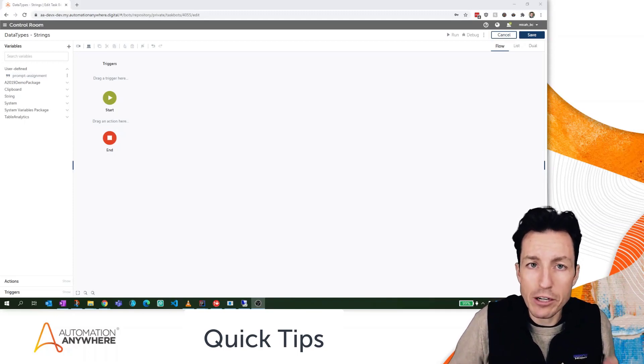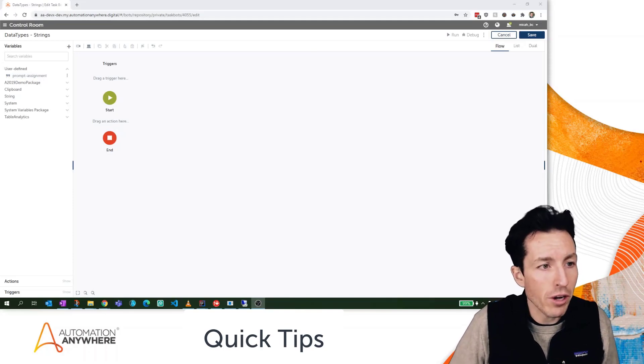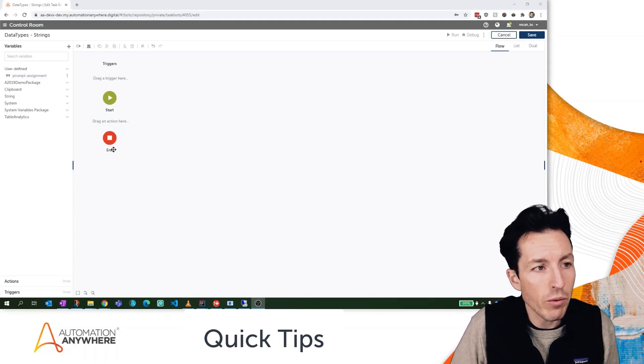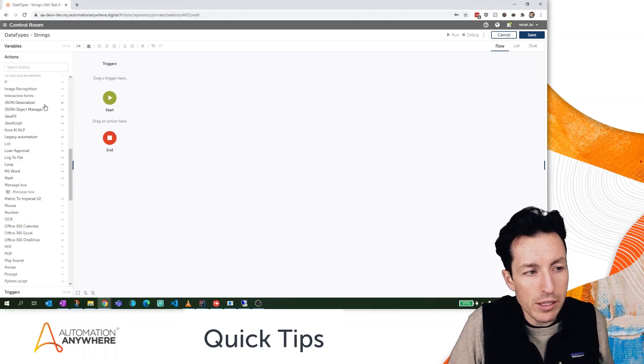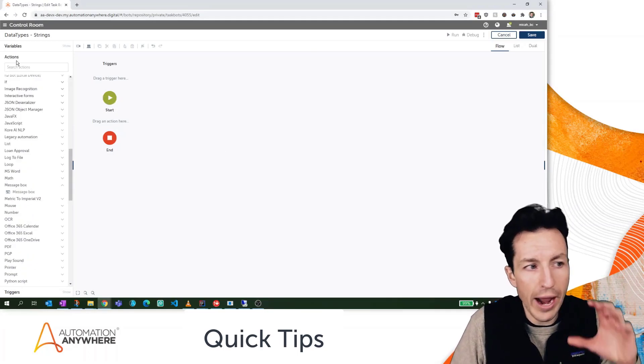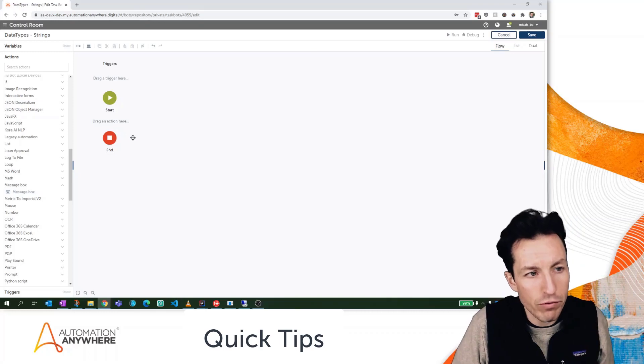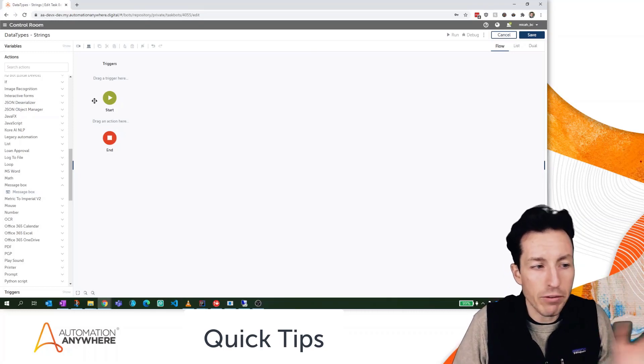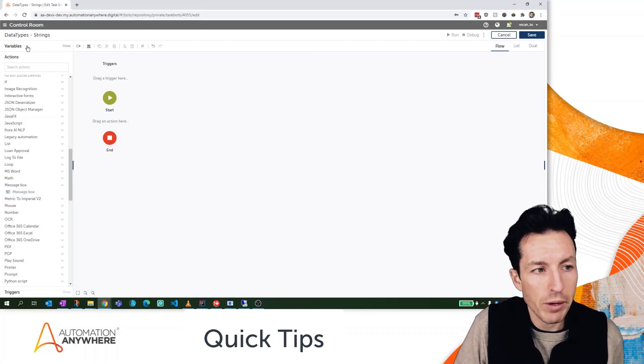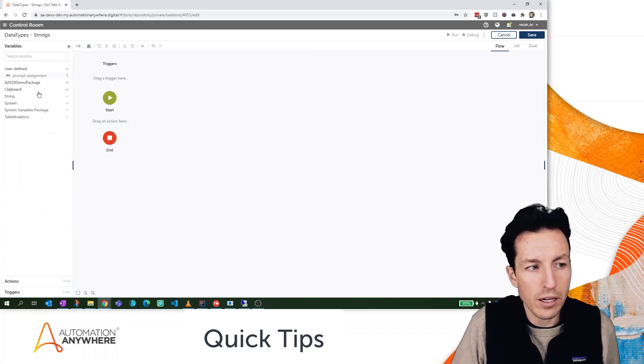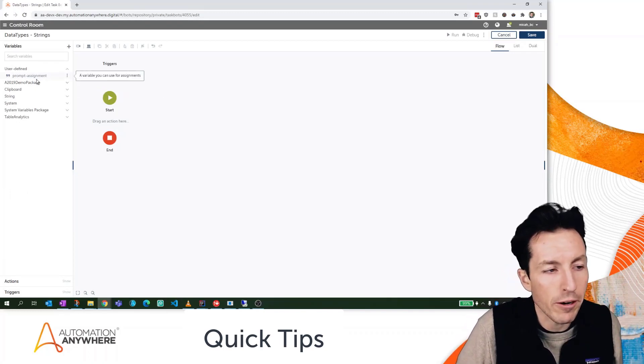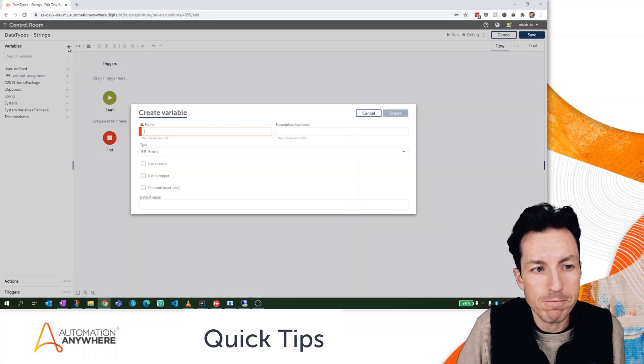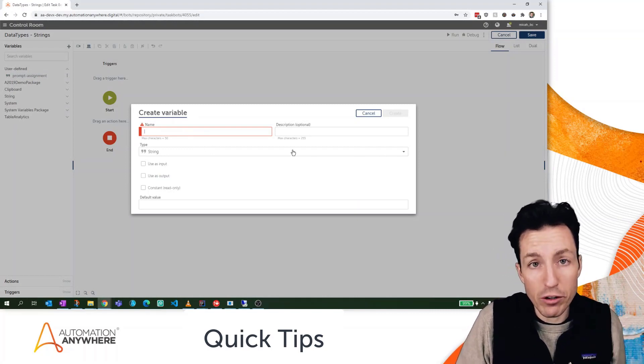Now how do we actually create these strings and where are they used? First off, I'm in my Automation Anywhere Enterprise A2019 control room. This is what it looks like when you log in. Your actions pane shows up on the left-hand side, your flow view shows up here. I don't have anything in this bot, so no hidden tricks here. I'm going to go up to my variables, hit the variable button to expand this accordion, and click the plus button.